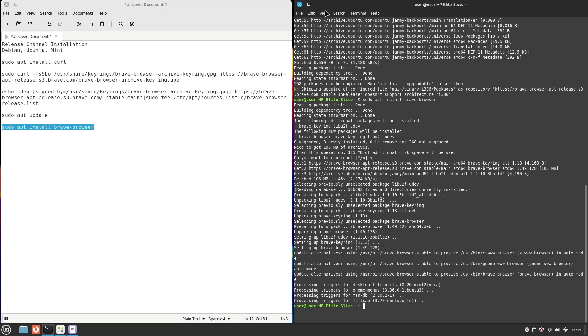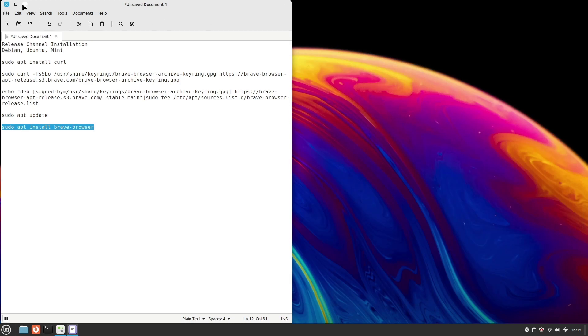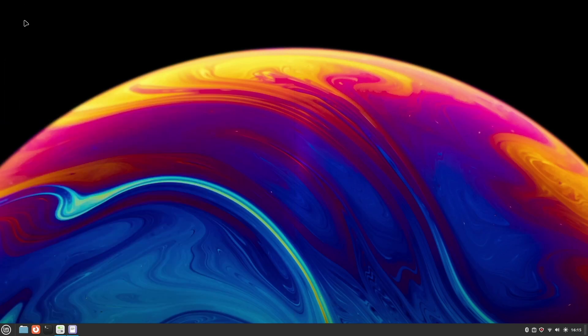Installation has been completed. Now close the terminal and launch Brave from the menu.